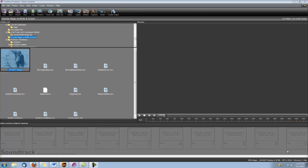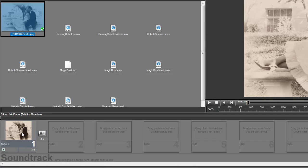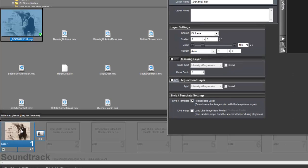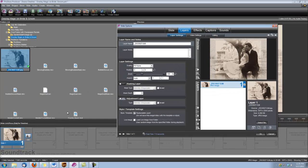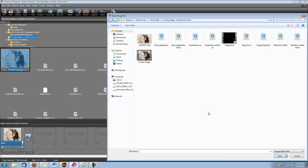Let's begin by dropping our photo into a slide. You can set your slide time to however long you'd like. Double click to open our slide options and I'm going to bring in the magic dust. Let's add a layer, add image or video and bring in the magic dust.